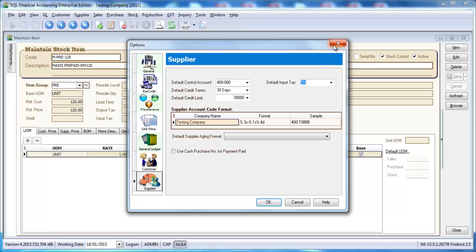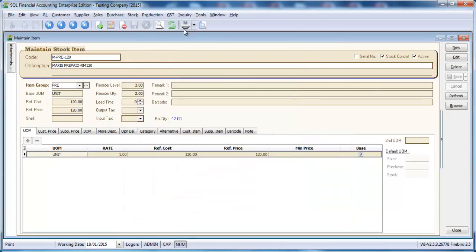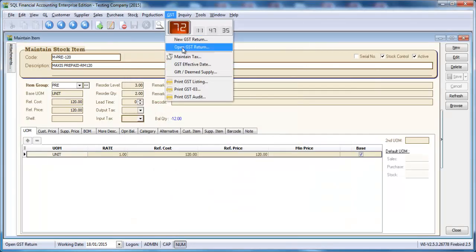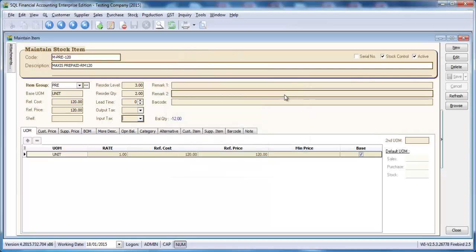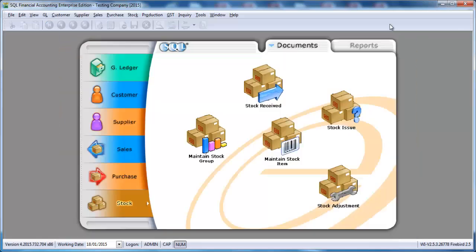By doing this, plus another setting is GST effective date, then you do not require to set every single item output text and input text code. Imagine you have 1,000 items. If you need to do this setting, that means 1,000 items multiplied by 2 becomes 2,000 steps. But for SQL, you do not require to do so.